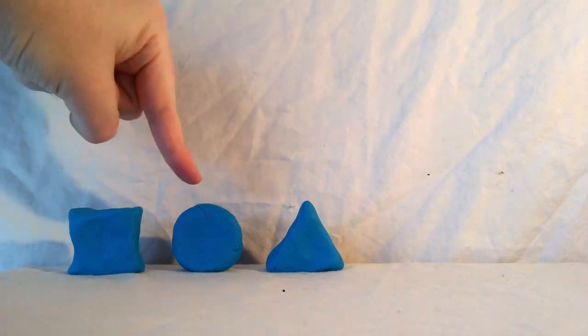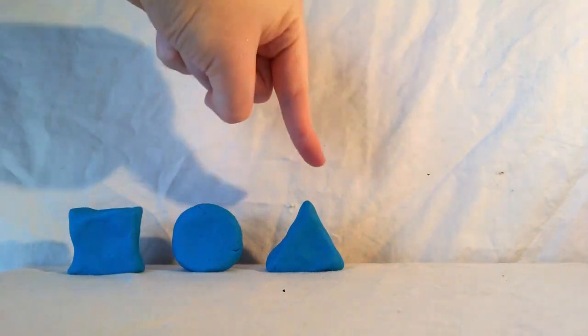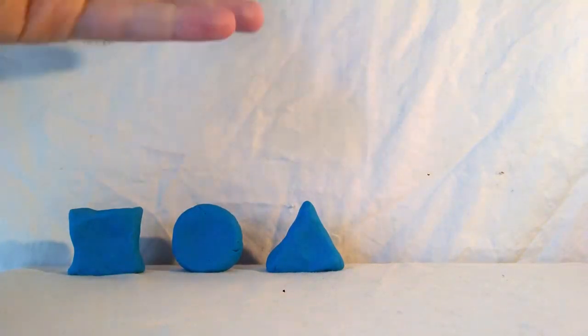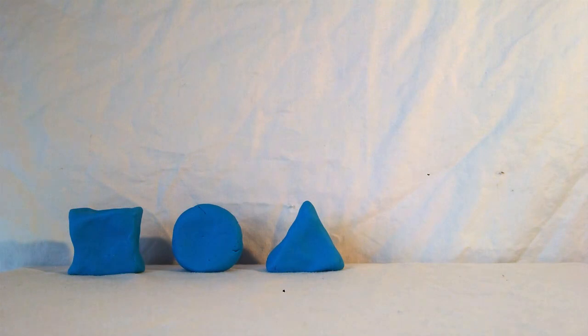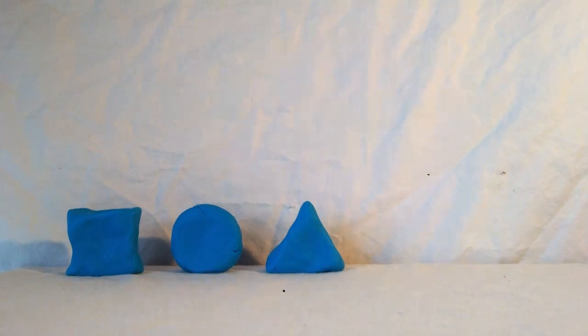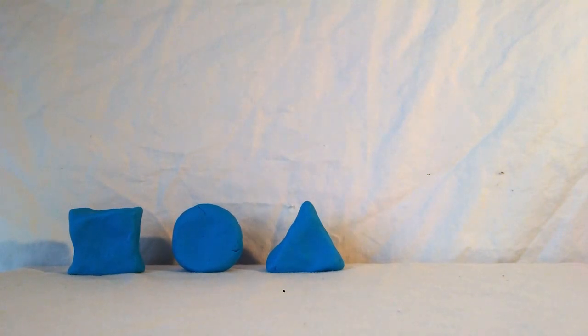Here are three shapes. Can you help each Paw Patrol pup find the shape they want? Here they come.